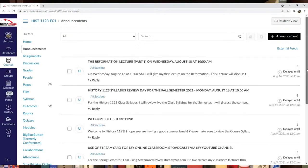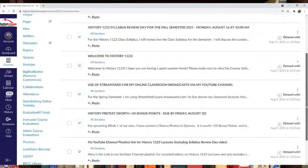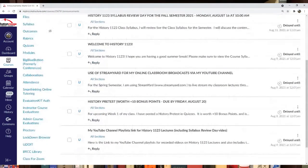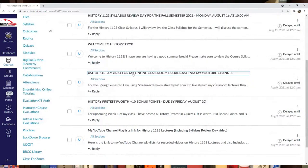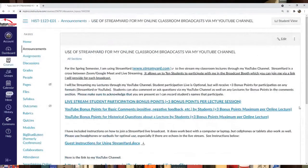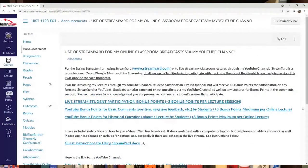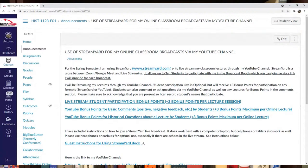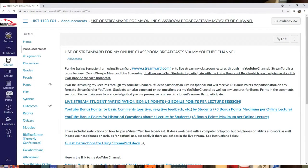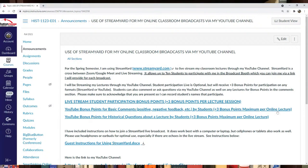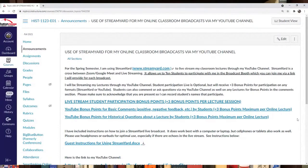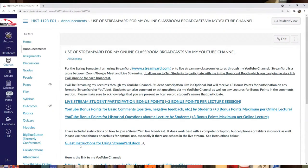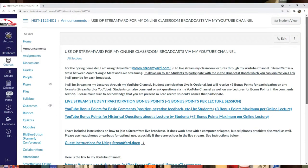There are other announcements listed too. I have information on using StreamYard for streaming my lectures. I don't use Zoom—it's a cross between Zoom and Google Meet. Students get bonus points for watching my live streams. This isn't a traditional synchronous class, but you get bonus points for watching streams and leaving comments or historical questions about lectures on my YouTube channel.